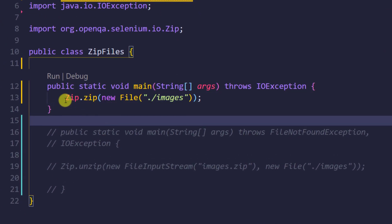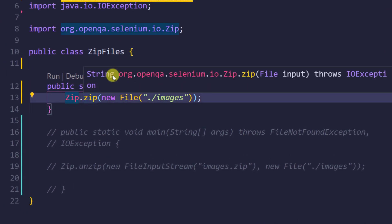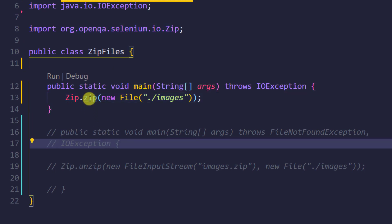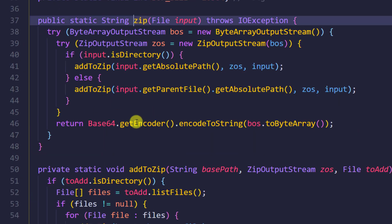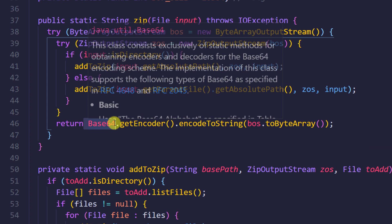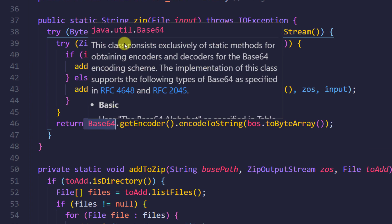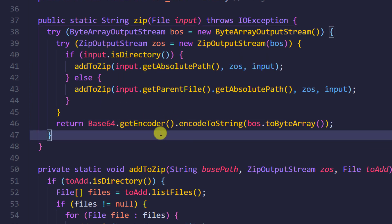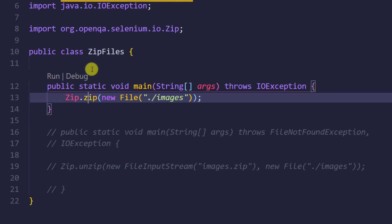The Zip.zip() method actually returns a String, but it's encoded. You can see it returns a Base64 string from java.util. So whatever string we get back, we have to decode it. Let's see how to do that.